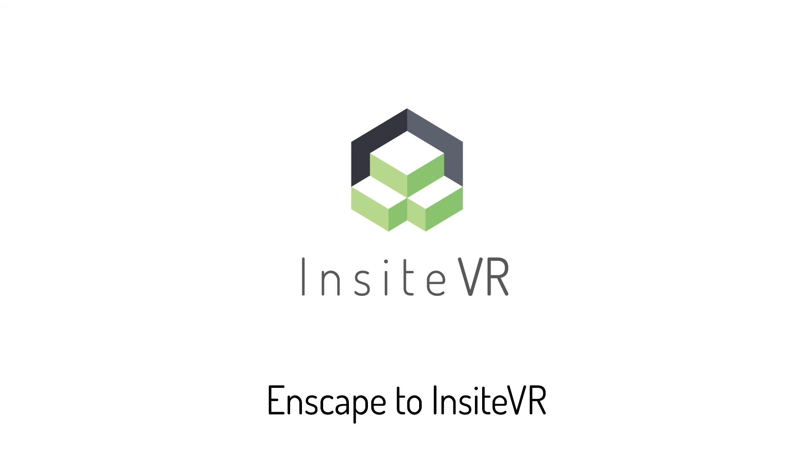We hope this demonstration shows you how you can enhance your Enscape workflow with Insight VR. Thanks for watching.